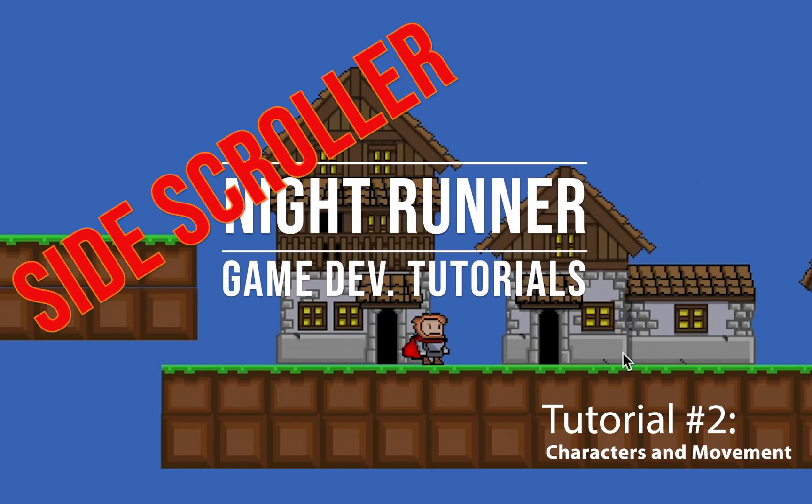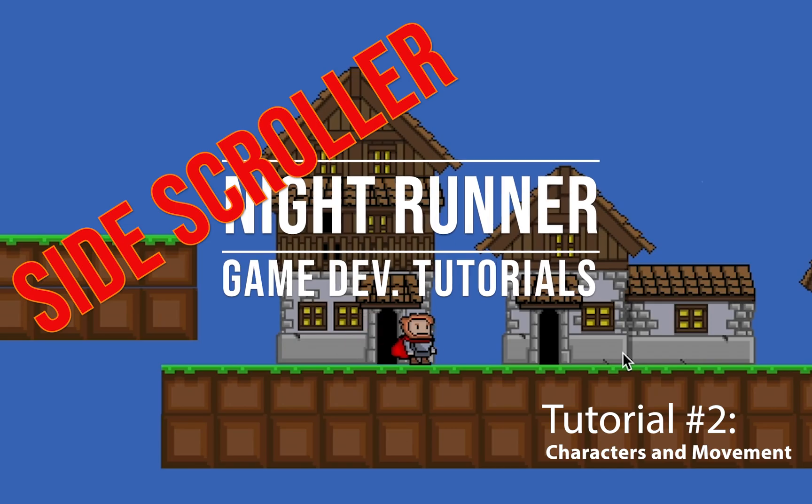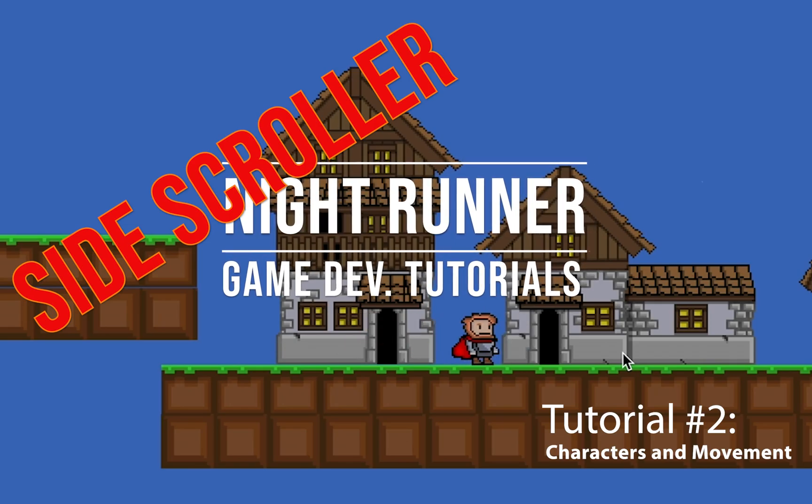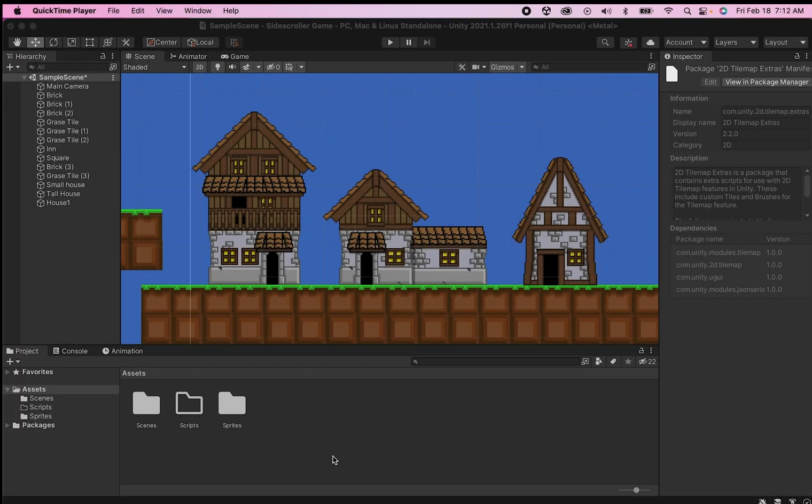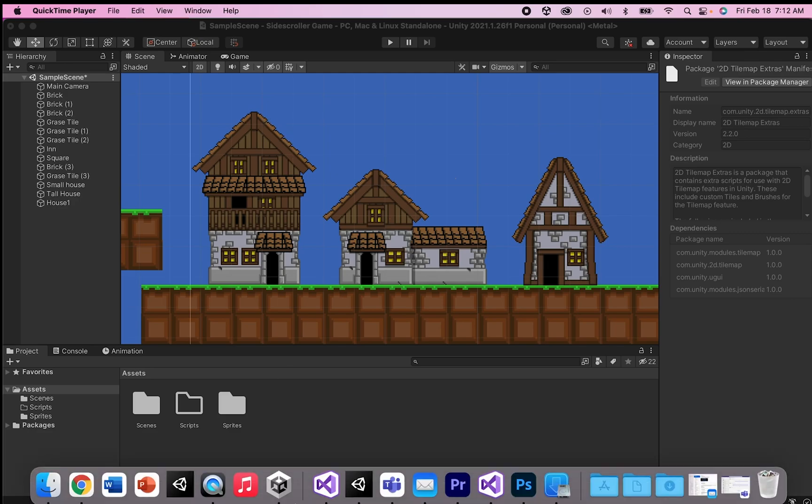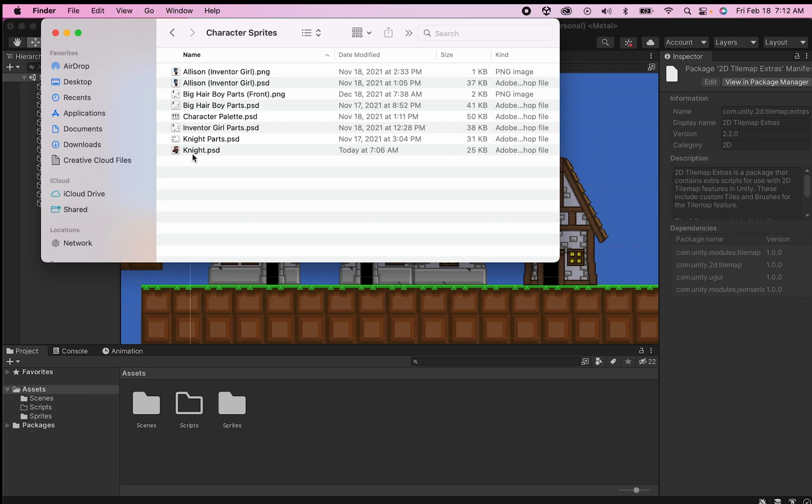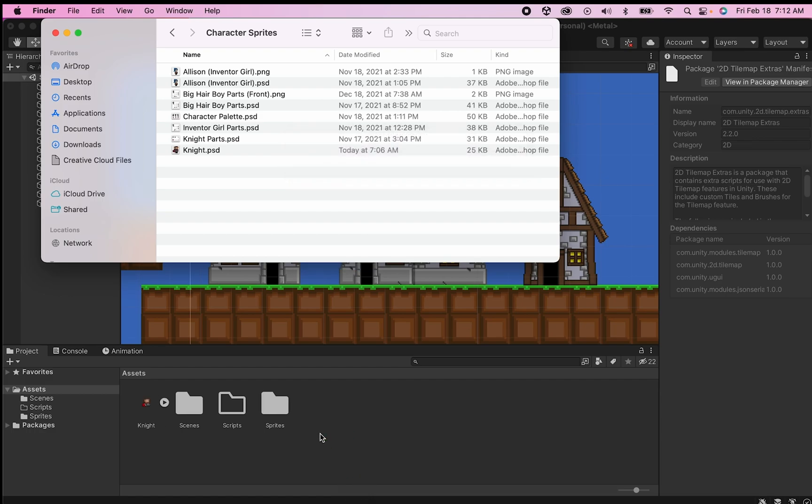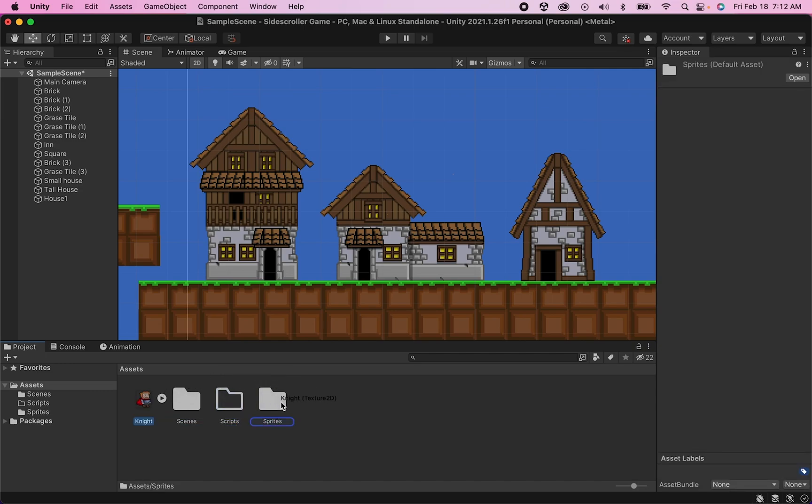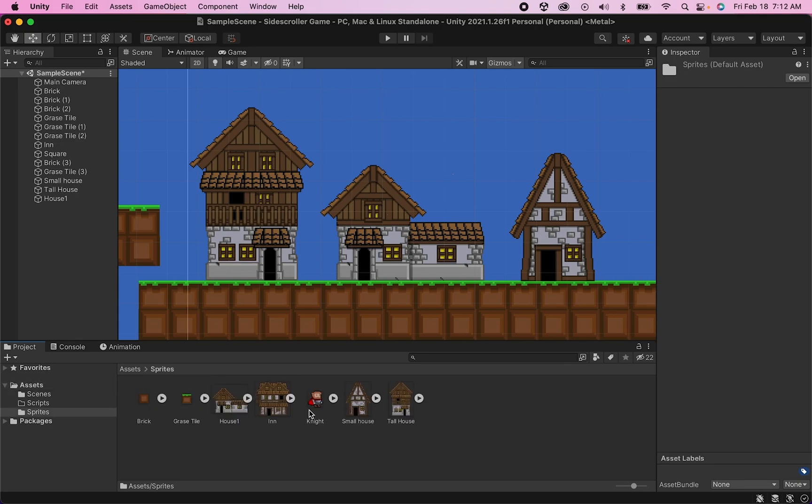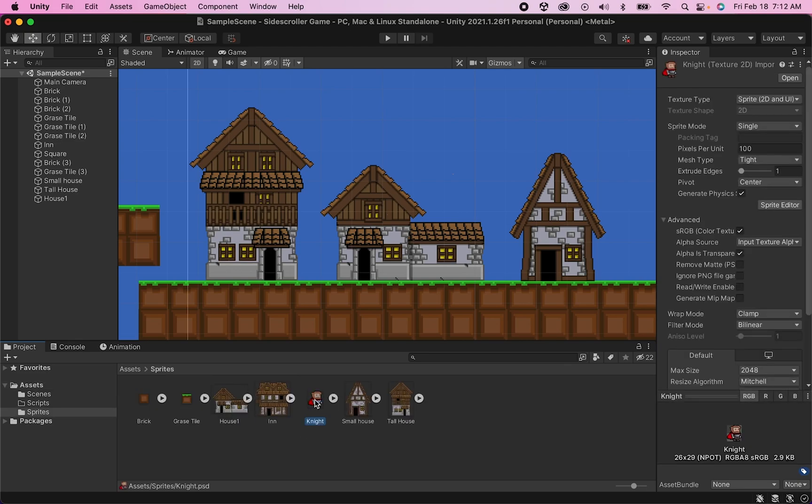The first thing you're going to want to do is get a player character sprite into your game. I've already got one created in Photoshop, so I'm going to grab that sprite right out of my finder and drag and drop him into my assets. Hopefully you've been keeping all of your assets organized and have a folder set aside for sprites - make sure to drag your sprite into that folder.